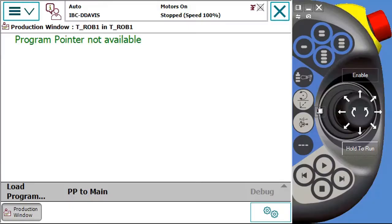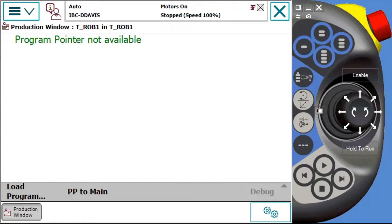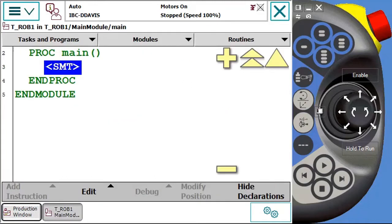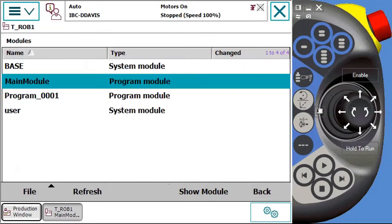Now that we have the Flex Pendant open, we're going to show you how to save programs, modules, and backups. First, we're going to start with saving a module. To do that, we're going to go into what is known as our Program Editor. We hit the drop down menu, hit Program Editor, and it gives you options to open and look at the tasks and programs, the modules, and the routines. We're going to open the Modules function.